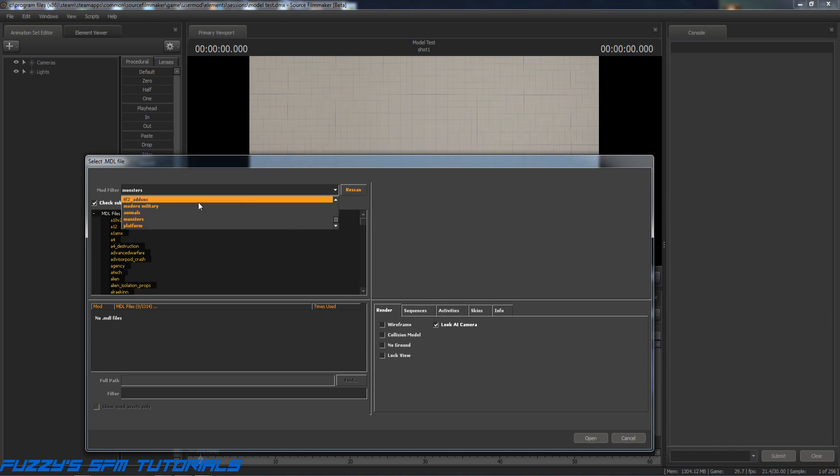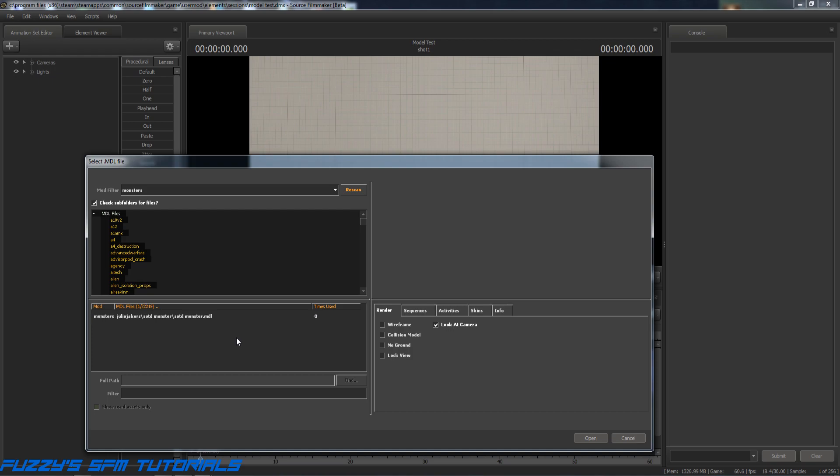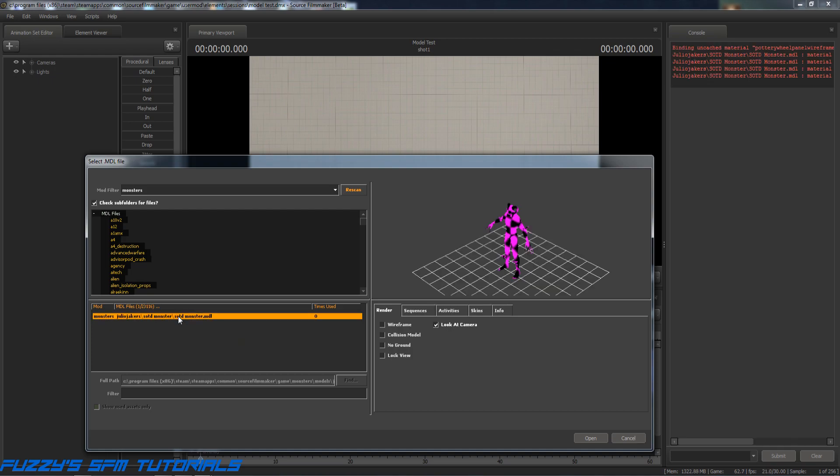Now let's go to new model, and there's our monsters folder, so that's a good thing. And we are scanning, so we're going to let Source Filmmaker do its thing. It'll scan through some stuff and eventually it will locate the model. It should be finding it here just about any time now. I have a lot of folders that it has to scan through, so yep, there it is. There's our monster there.